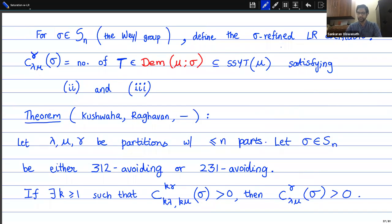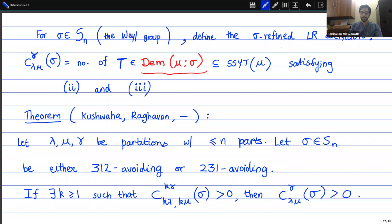Dominant means when I scan the string from left to right, each subsequence should have more ones than twos, more twos than threes, and so on. The LR rule says you just take only such words — these are called lambda-shifted dominant words. Since you are only interested in the multiplicity of a certain irreducible V_gamma, you only look for words such that the net weight after shifting with lambda is the weight gamma that you want.